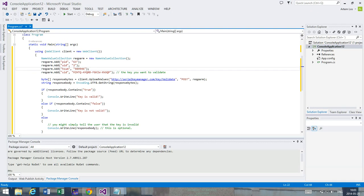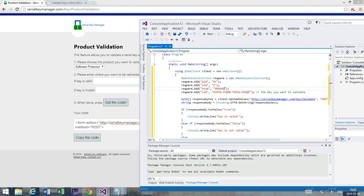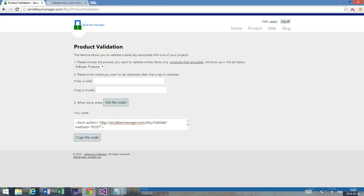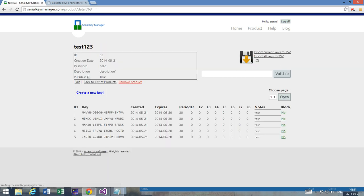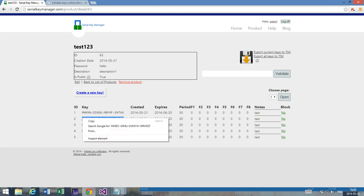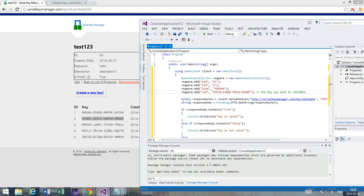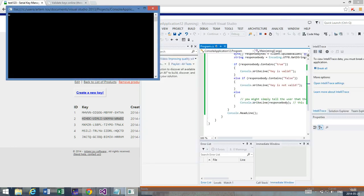So what you do now is go back to the product tab, go to test project, and get the key. Let's take this one, the second key. I copy the key and as you can see I have to replace it with this key here. And then I start, and as you can see the key is valid.